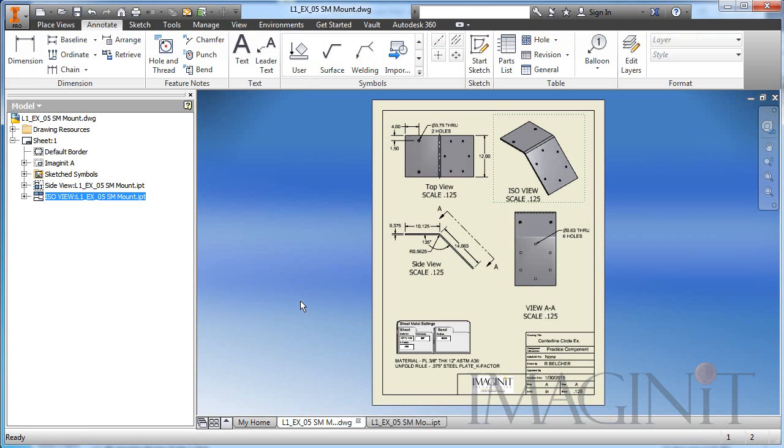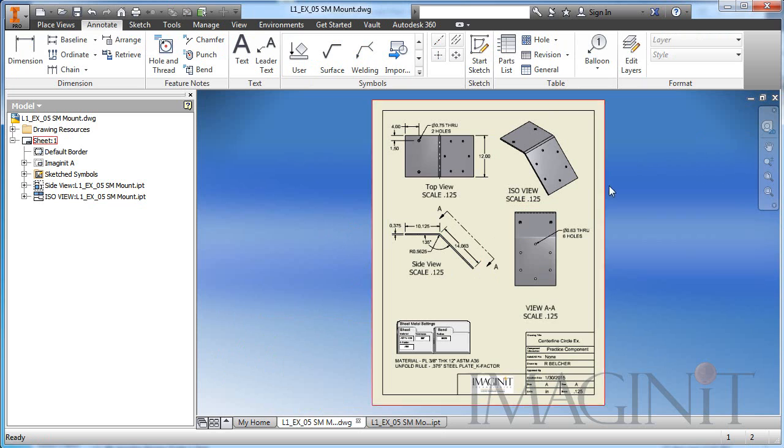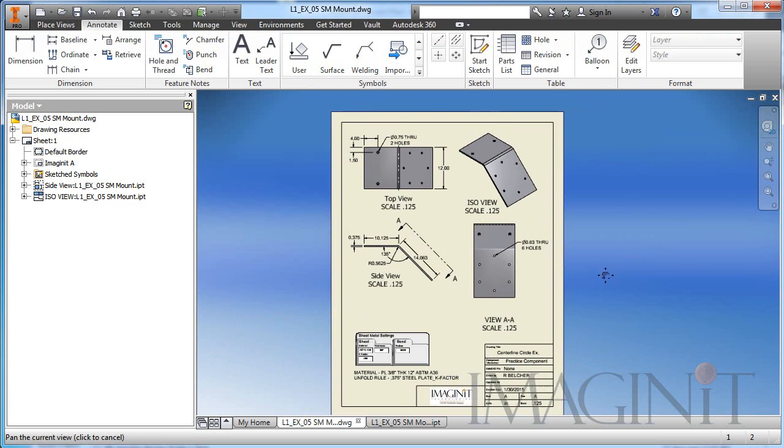I'm going to hop into the drawing, and this tech tip is really drawing centric. We're not going to be focusing so much on the 3D model. We're really going to be focusing on the drawing for this tech tip.